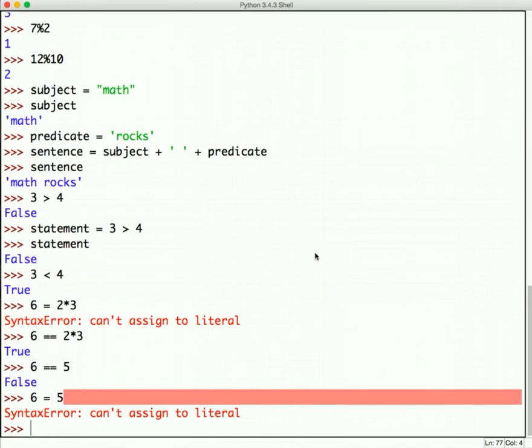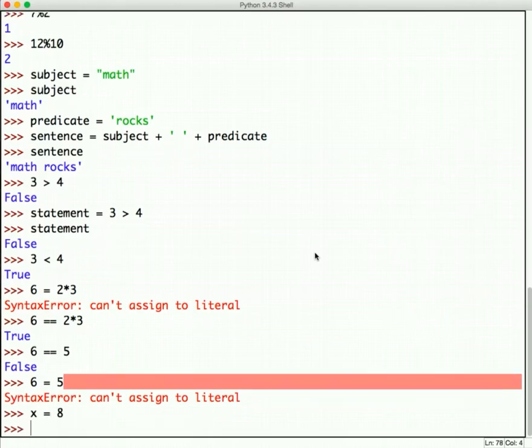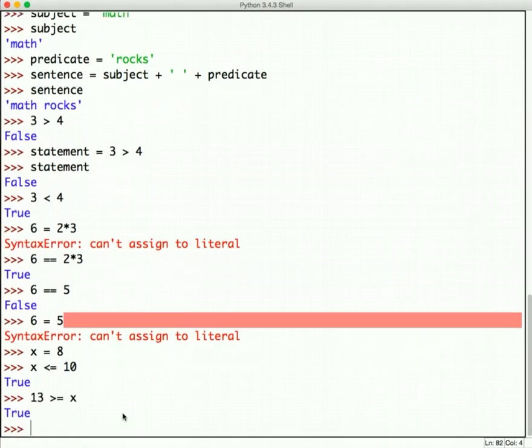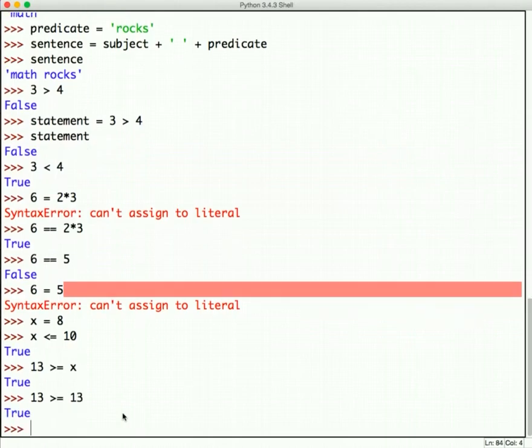One last comparison operator is the greater than or equal to and less than or equal to operators. So, let's say I have x equals eight. I can ask the question, is x less than or equal to ten? And that's how we would do that. We would say less than and then the equal sign. So, is x less than or equal to ten? Yes, it is. So, this is a true statement. Is 13 greater than or equal to x? Yes, it is. So, this again is a true statement. Is 13 greater than or equal to 13? Yes, it is. So, that's true. There you go. So, now you have a good understanding of variables, types, and operators in Python.